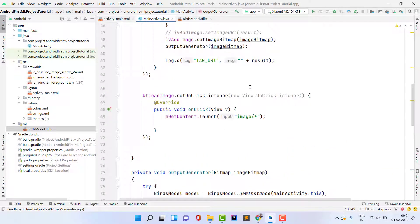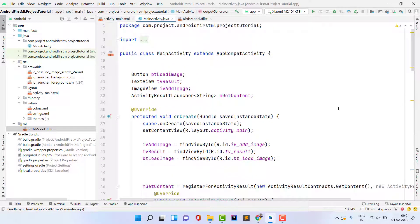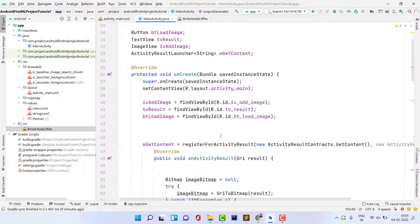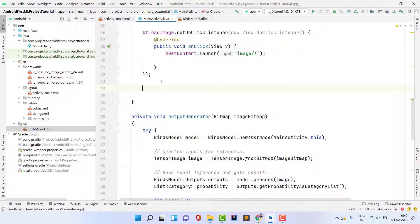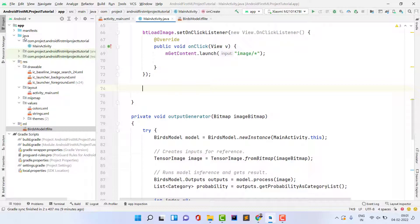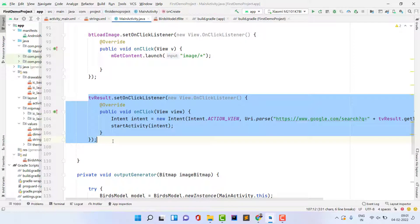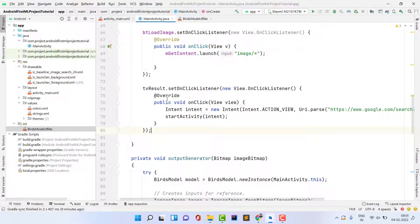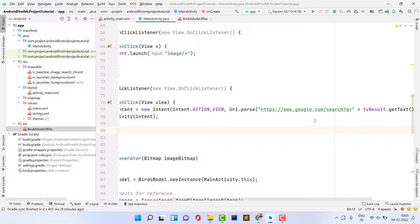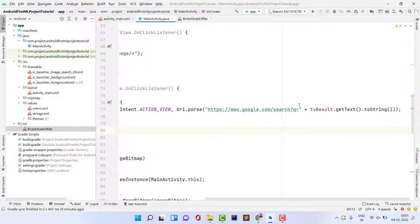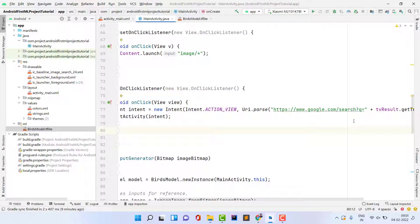This is a very easy way to use ML in an Android app. Finally, I set an OnClickListener on the result TextView to open a Google search URL using the label text as the query, so users can verify the result on Google.